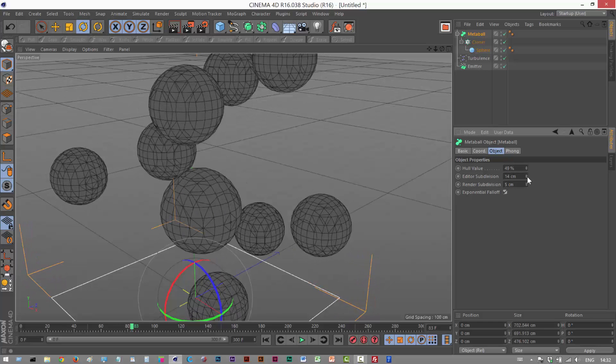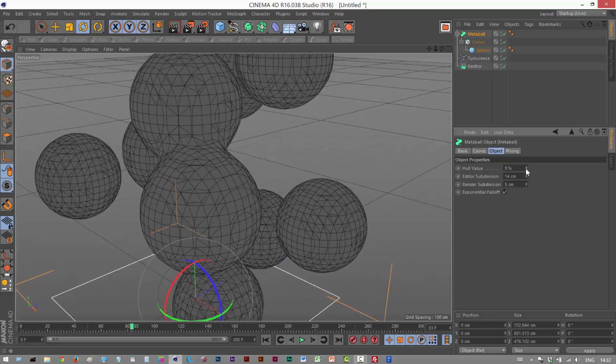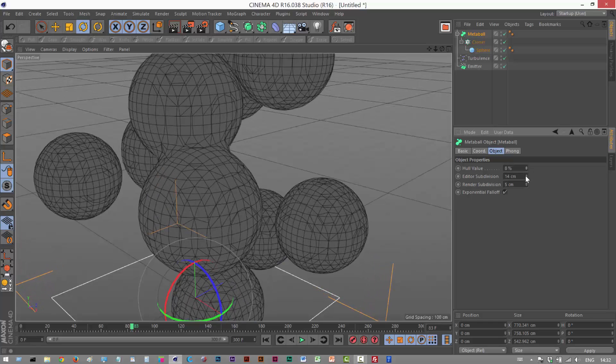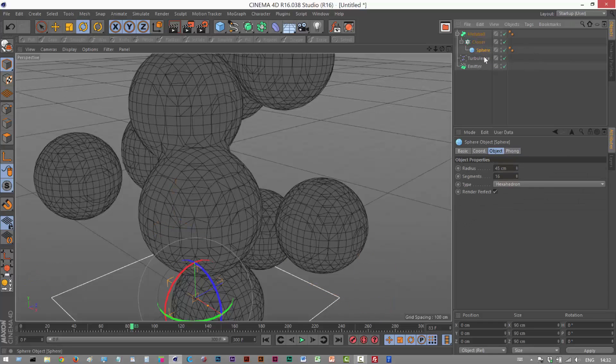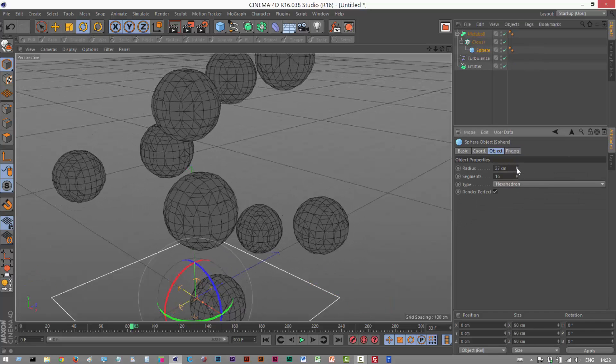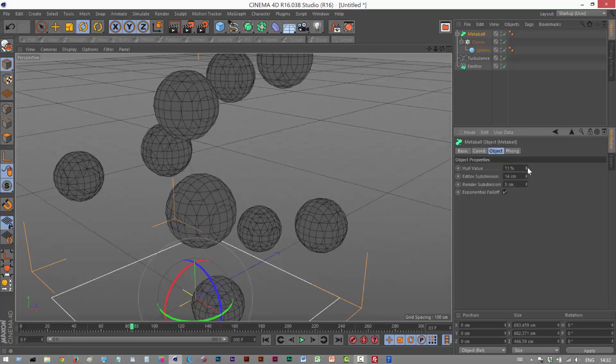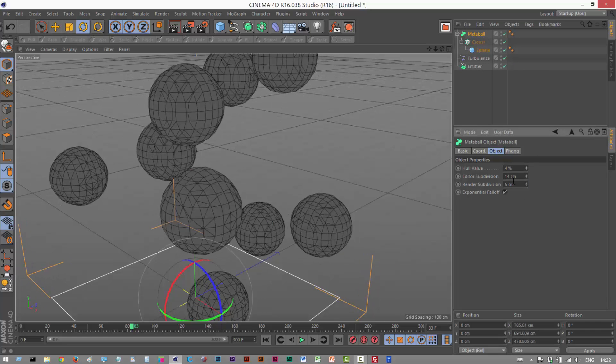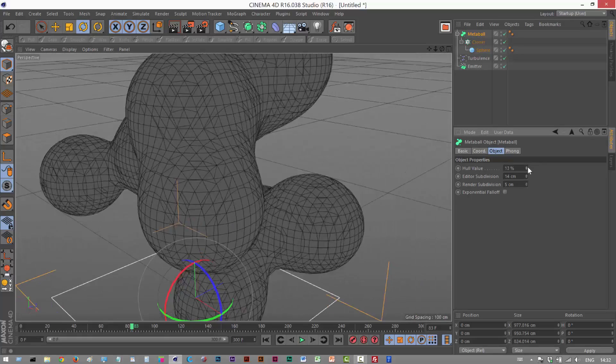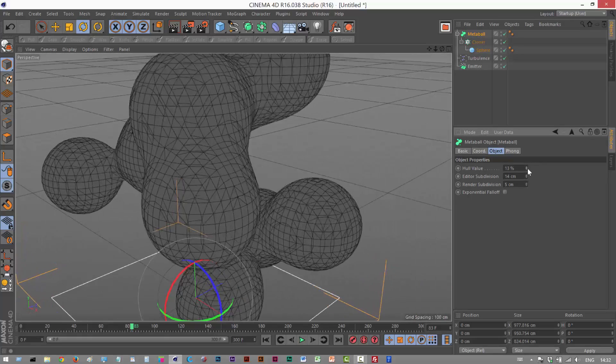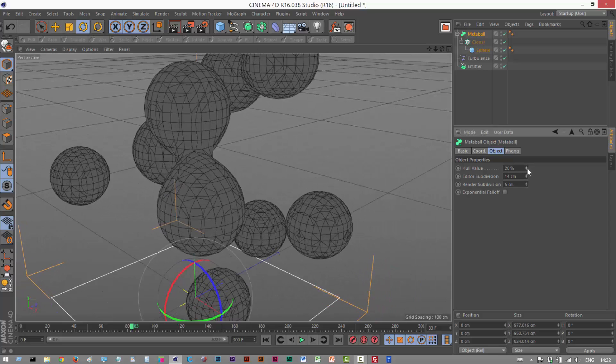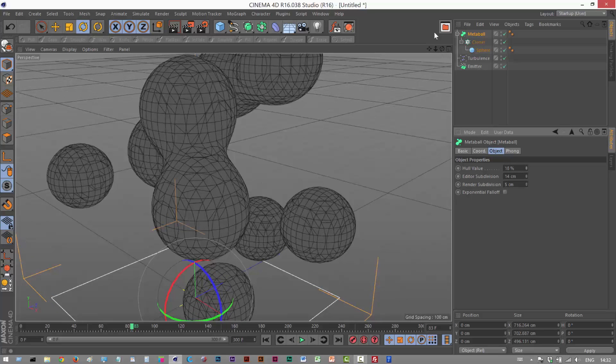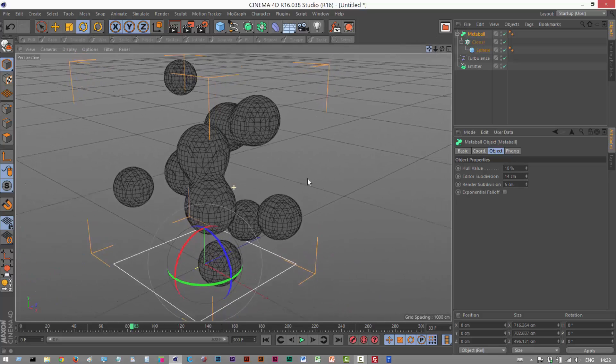I might check exponential. And I'm just going to make these radiuses a bit smaller. Maybe turn off exponential. It can be quite tricky. Maybe about here. And I'm just going to zoom out a bit.